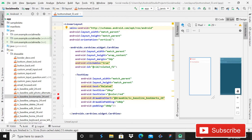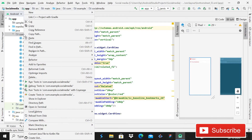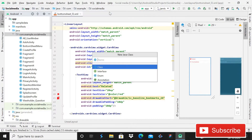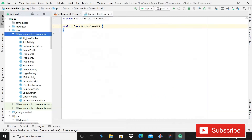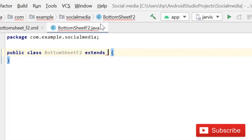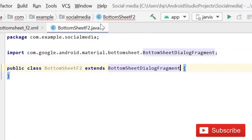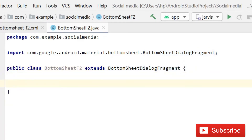We will create a Java class — simply click on New Java Class and the class name will be BottomSheetF2, then press Enter. Now we have this Java class, so we have to extend it. Simply write 'extends BottomSheetDialogFragment', then click OK — no errors.